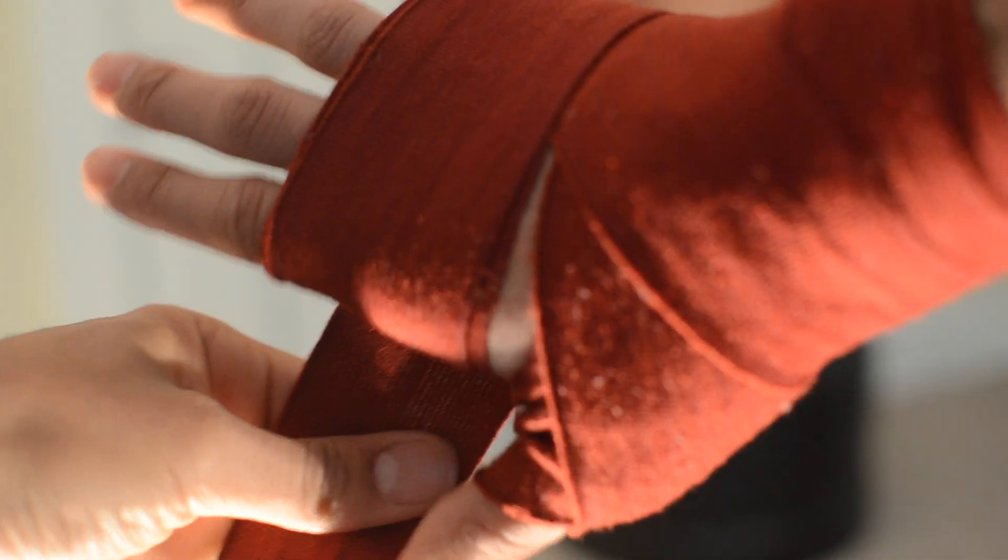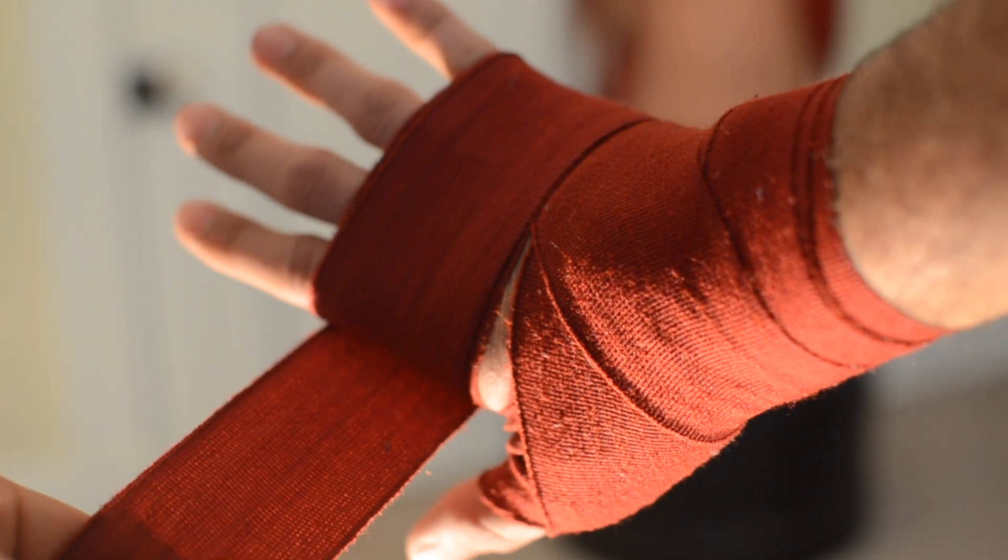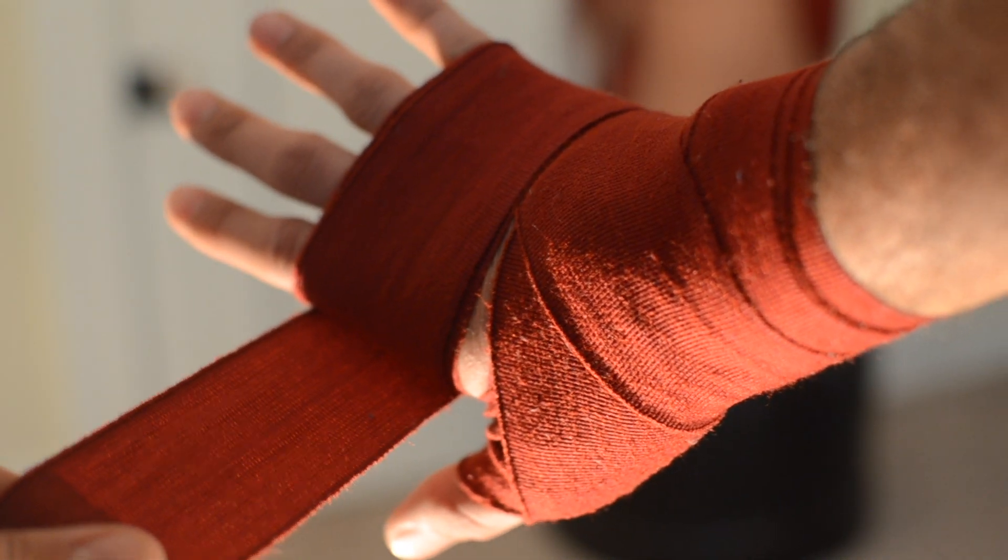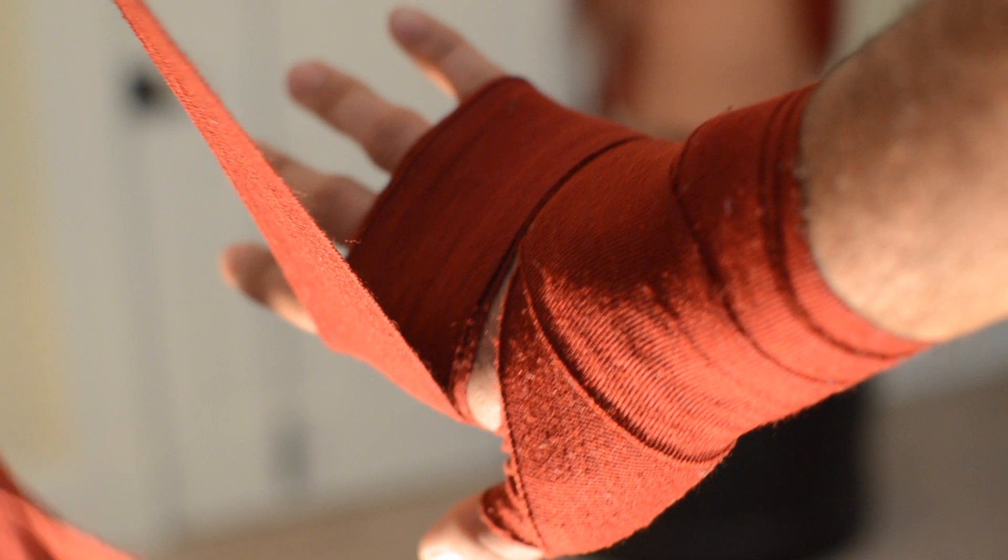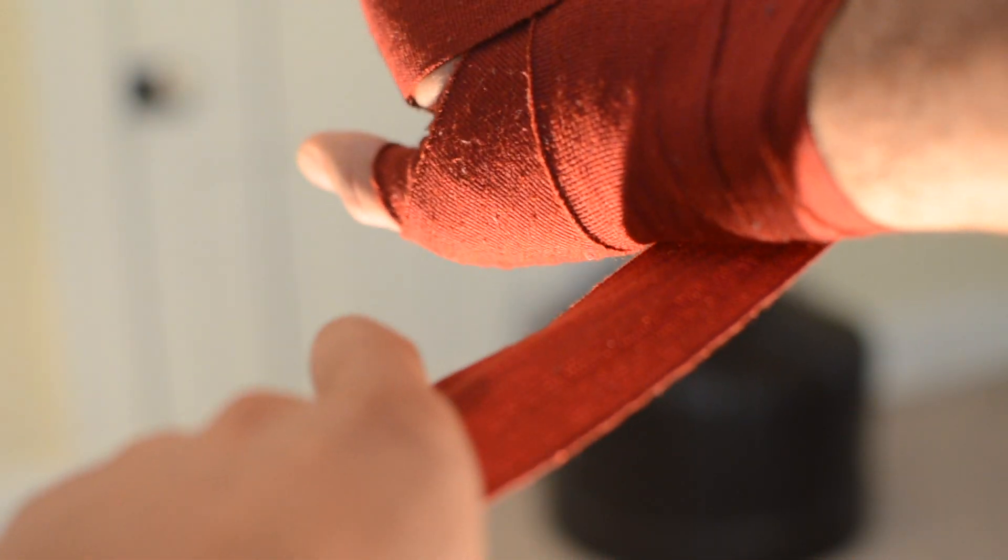Alright, three times around the knuckles there. Beautiful. And then we're going to go back down across the hand. Awesome job. That's protecting all those little bones in our hands and back there.